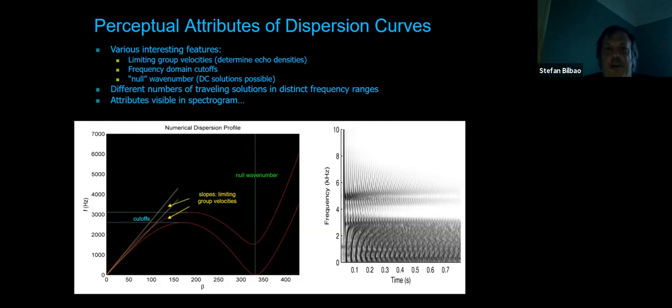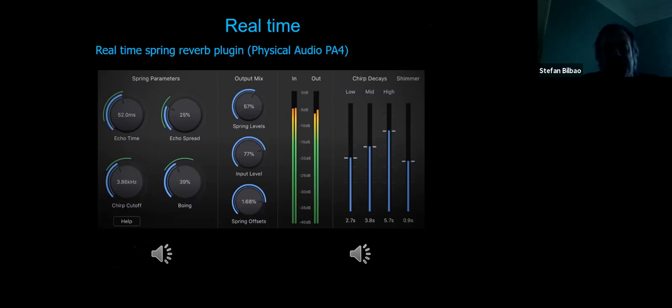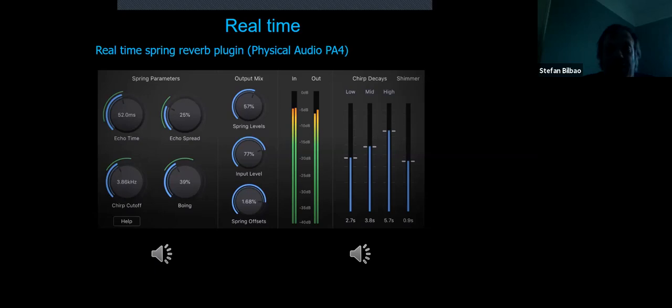This is also now possible to do in real time. This year, one of our postdocs Michele Ducceschi, who's also part of Physical Audio, put together a really great spring reverb plugin. I'll just play a dry/wet comparison.